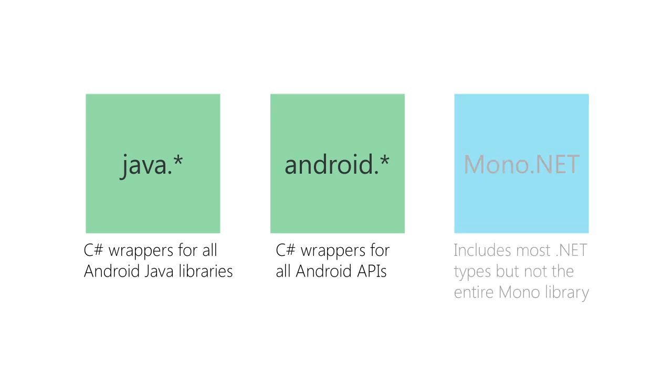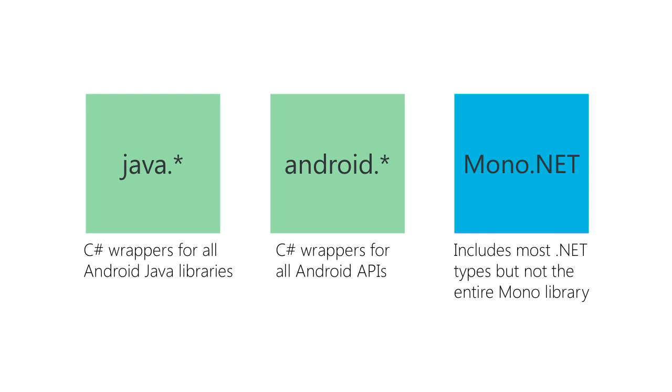Xamarin Android apps also have access to the Mono.NET libraries. The number of provided types is quite large. Xamarin calls it an extended subset of the standard desktop .NET library. Xamarin provides C# wrappers for the Java and Android packages.